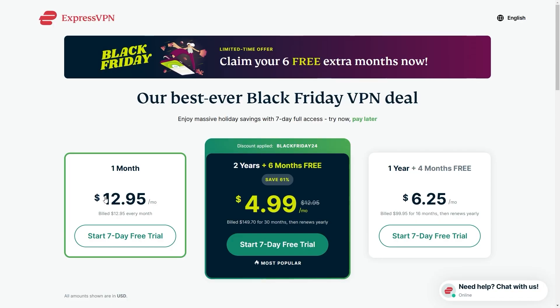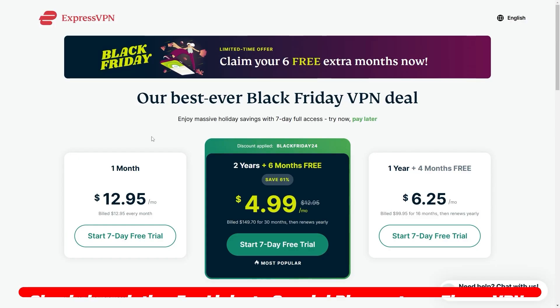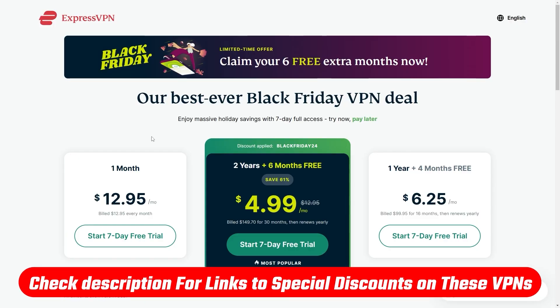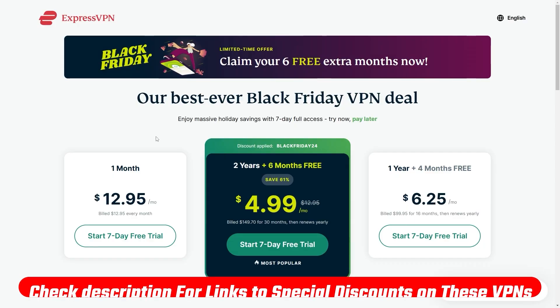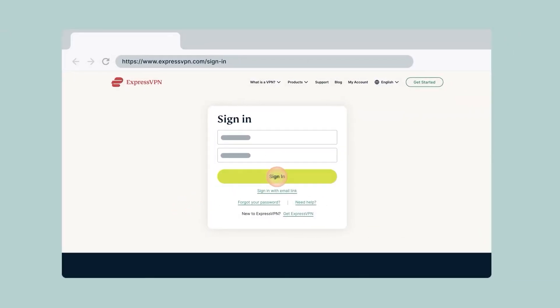As a general recommendation, the bigger the plan you choose the less you pay in the long run, and that goes for all VPNs on this list. If you want to save even more money off your subscription, you'll find special discount codes for all three of these VPNs in the description down below.